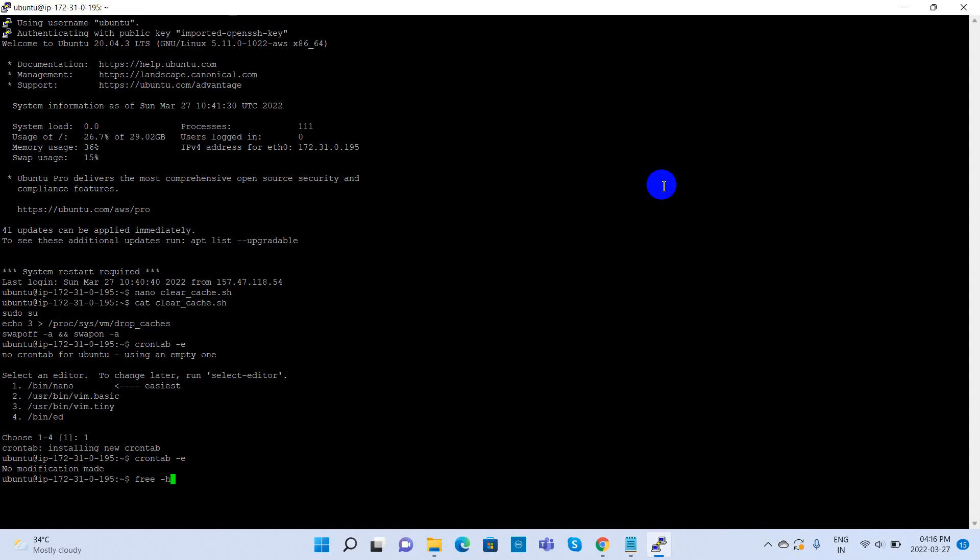Now check the cache space using the free -h command. We can see that swap memory is also occupied and the free space in RAM is 85 megabytes.